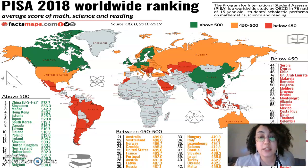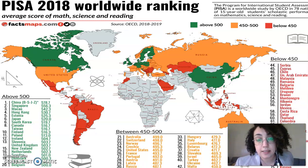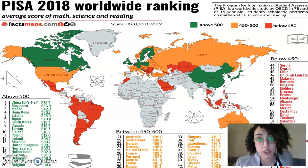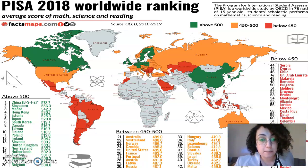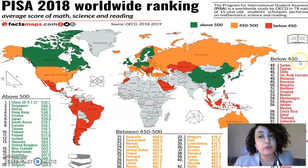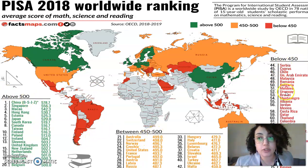The following image represents PISA 2018 worldwide ranking. The 2018 PISA test was the last test that the UAE participated in, and the next test will be in 2021 — it's part of the UAE 2021 vision to rank among the top 20 countries. The results show that the UAE ranks below 450, while scores range from above 500, between 450 and 500, and below 450 — so there's a lot of work to be done.